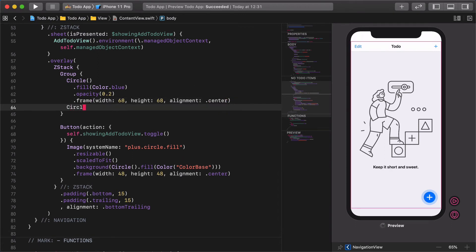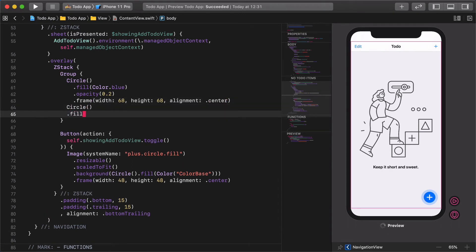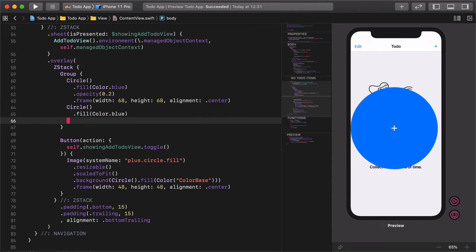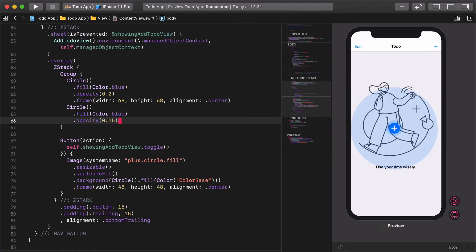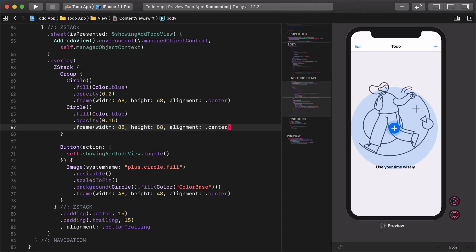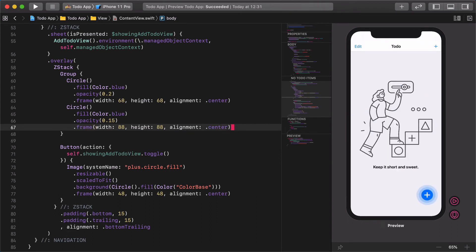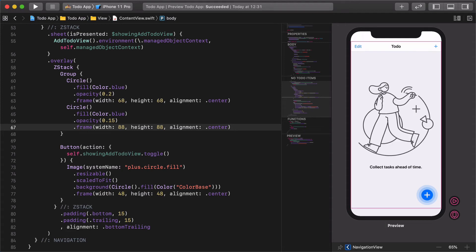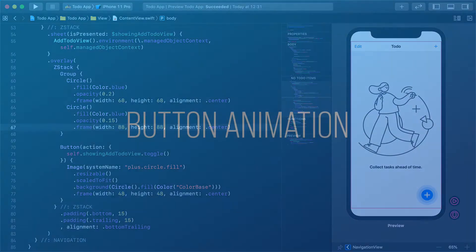Circle fill, color blue, opacity 0.15. Frame width 88, height 88, alignment center. As you might notice, each circle below the add symbol is slightly bigger than the other one. The transparent background is a perfect match for the pulsating animation that we are going to develop right now.